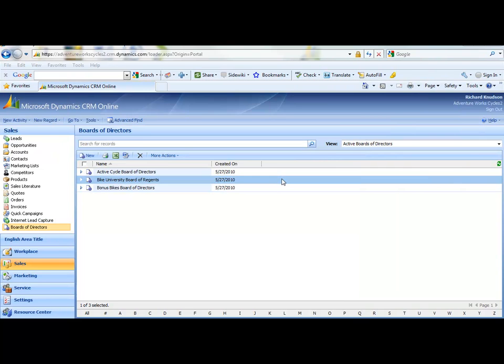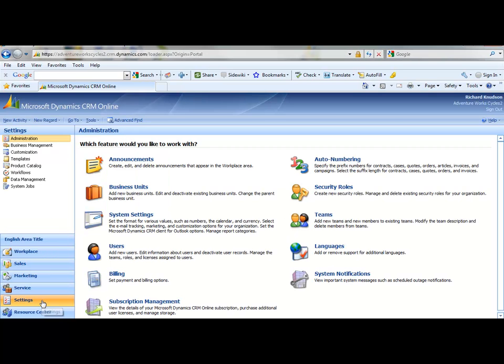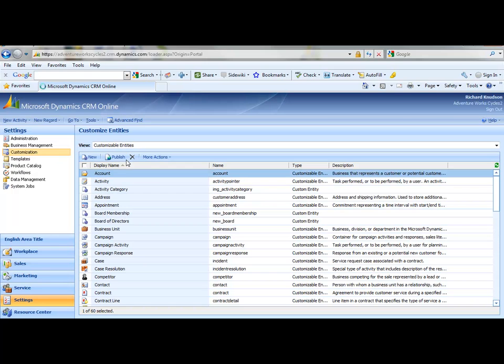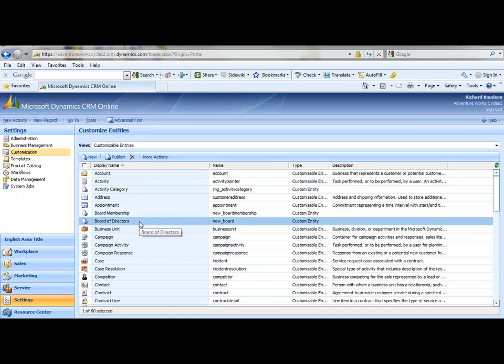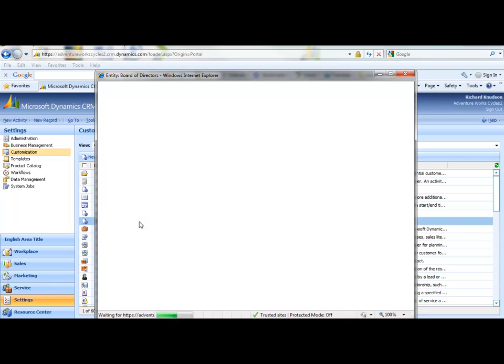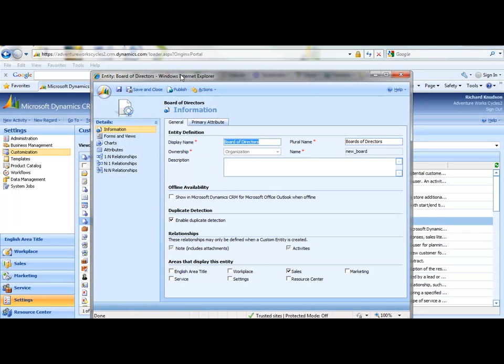And what I'll show you first is the so-called native many-to-many relationship approach. And to create one of those, I go to Settings, Customization, and I'll customize an entity like we normally would. And when I'm creating many-to-many relationships, those are symmetrical relationships. It doesn't matter which entity I start with. So just for fun, let's start with our board of directors entity.